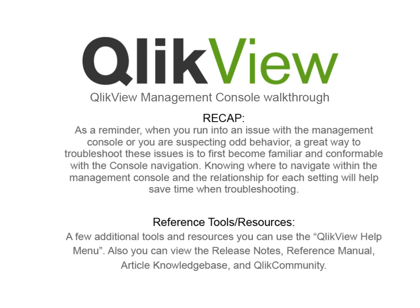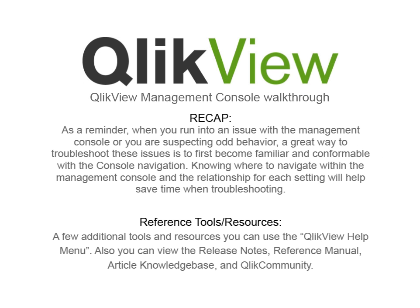As a reminder, when you run into issues with the management console or you are suspecting odd behavior, a great way to troubleshoot these issues is to first become familiar and comfortable with the console navigation. Knowing where to navigate within the management console and the relationship for each setting will help you save time when troubleshooting.